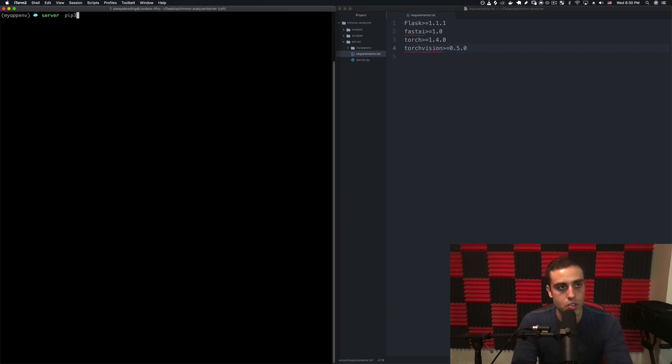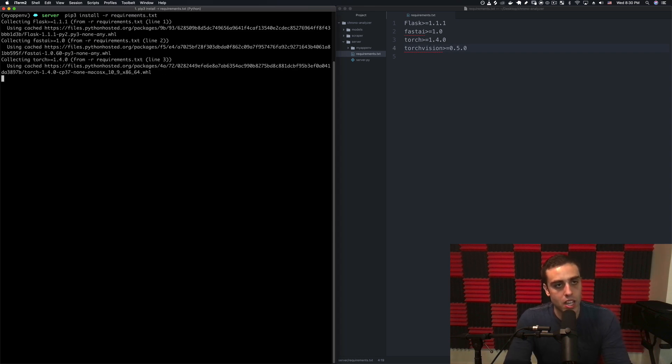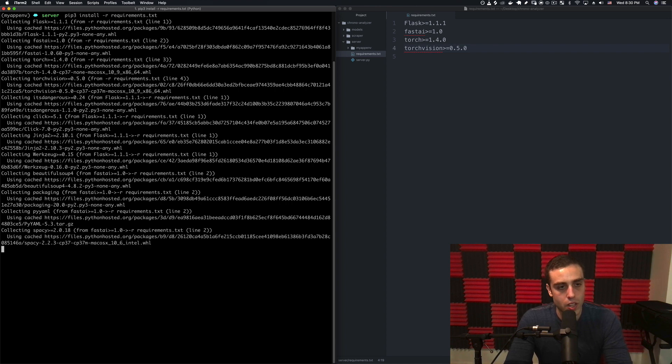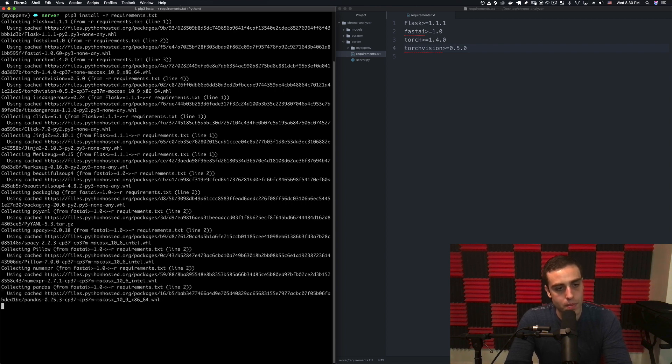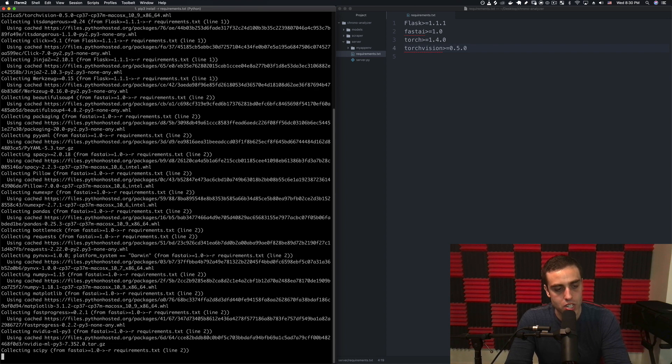I'm going to install these by doing pip3 install -r requirements.txt. I'm going to let these install and it's going to take a couple minutes.